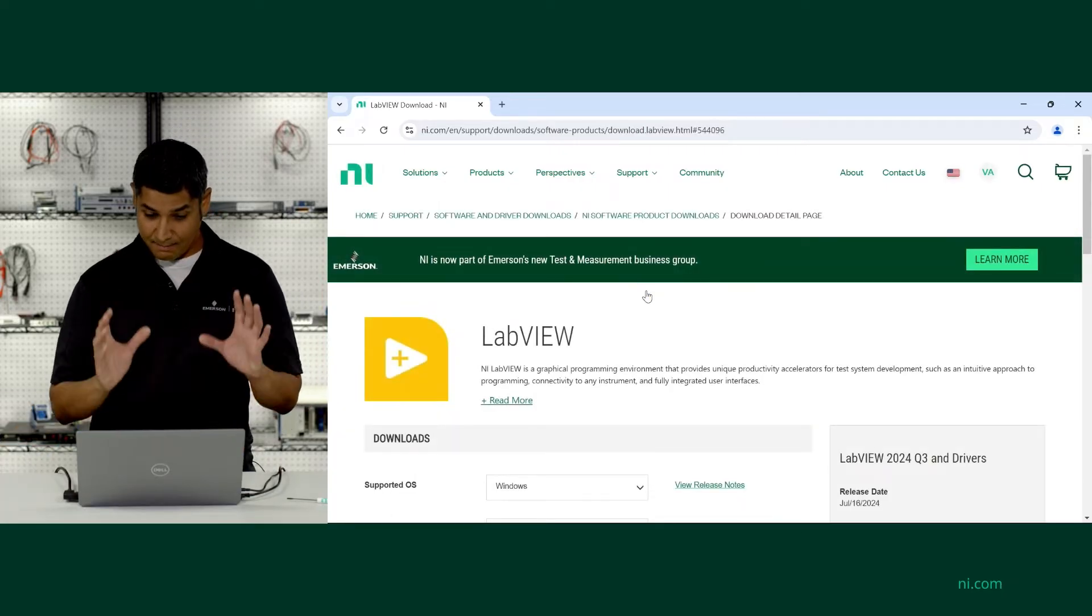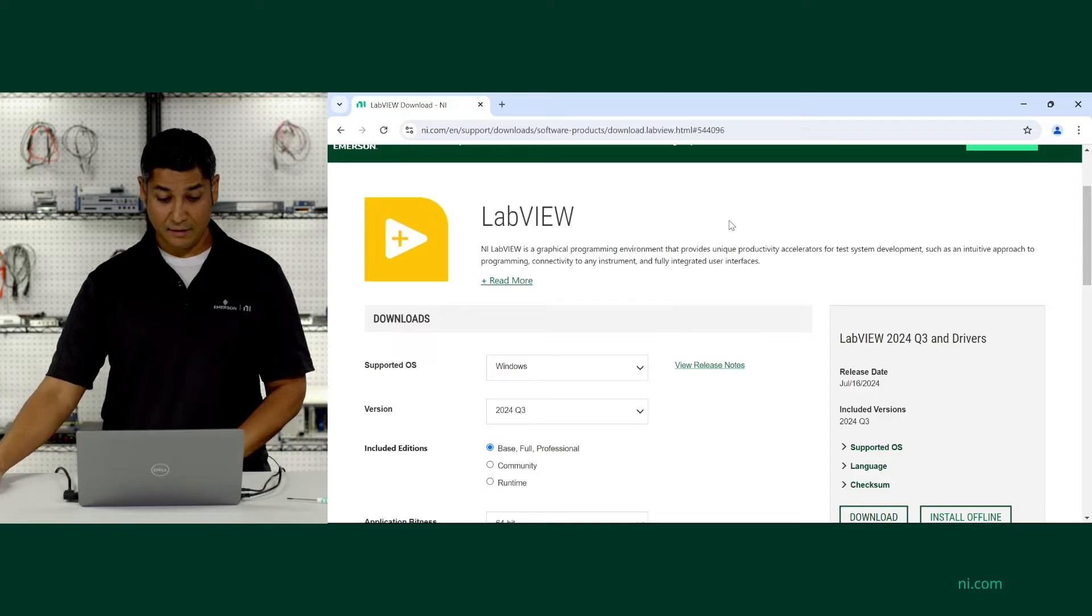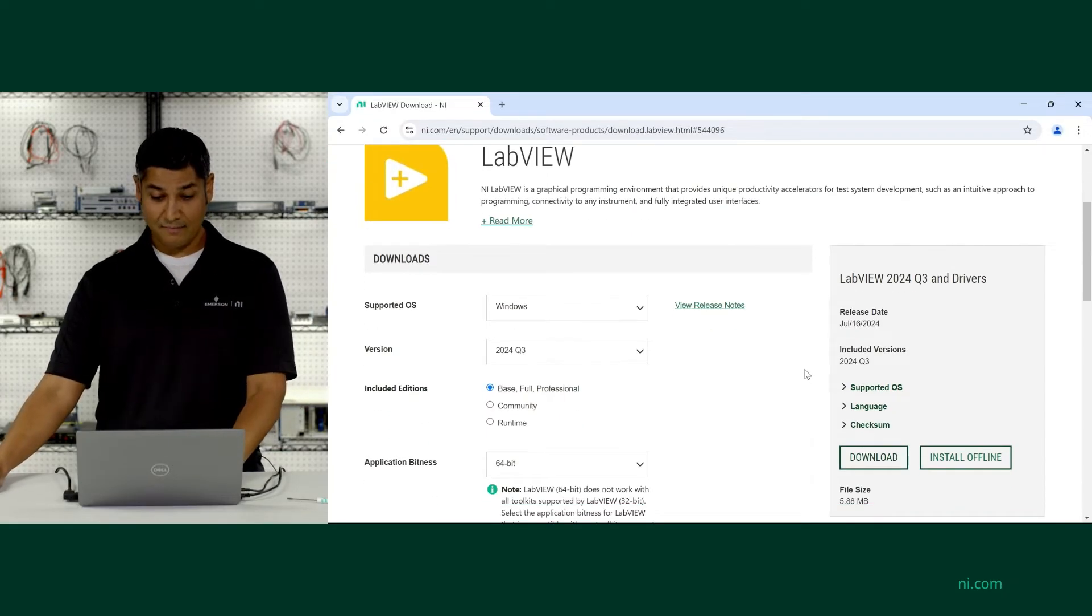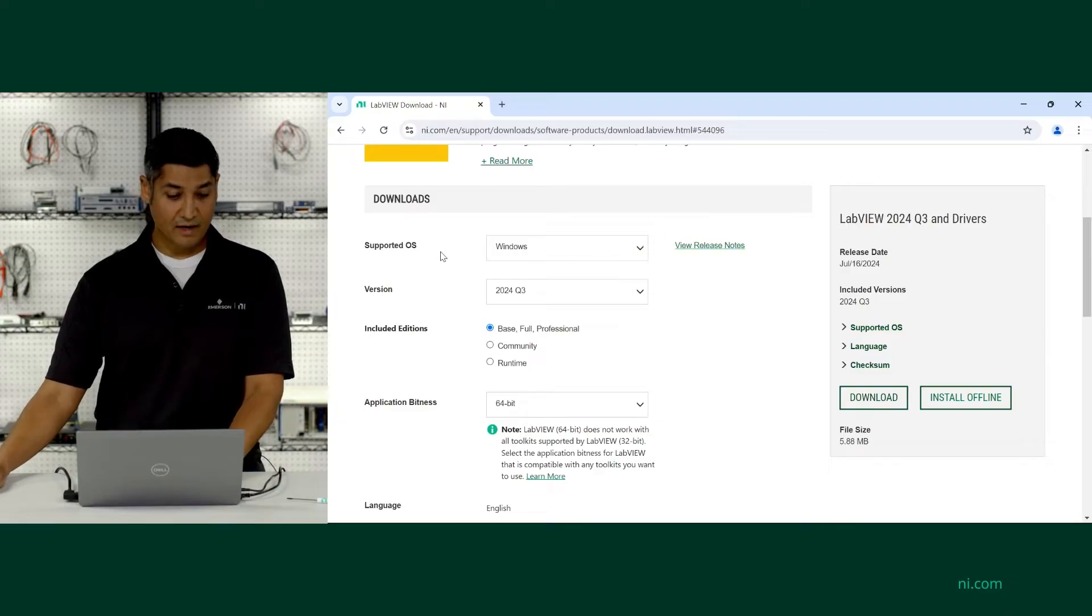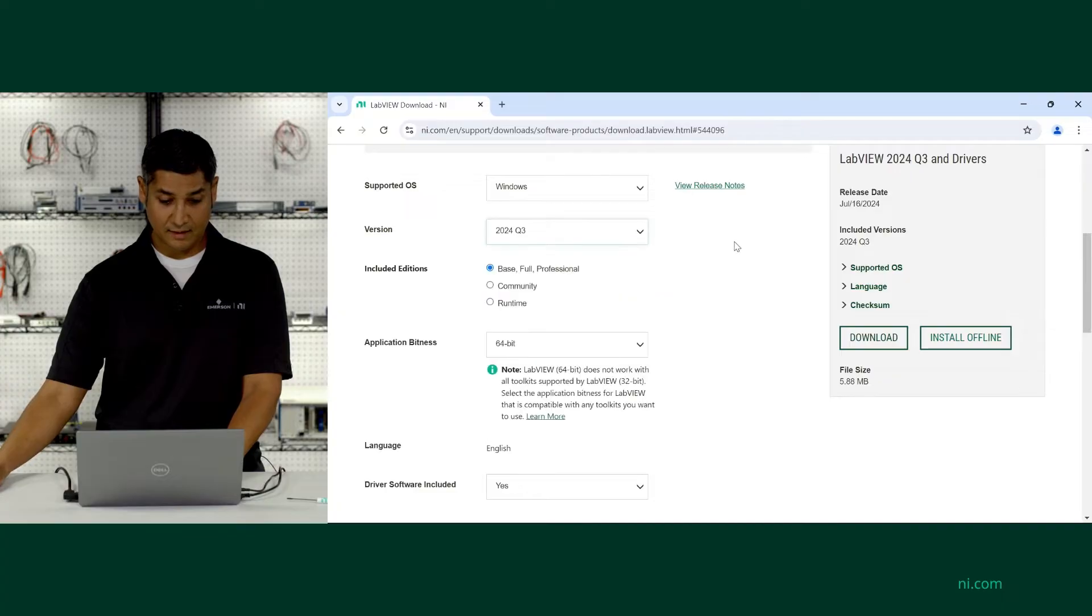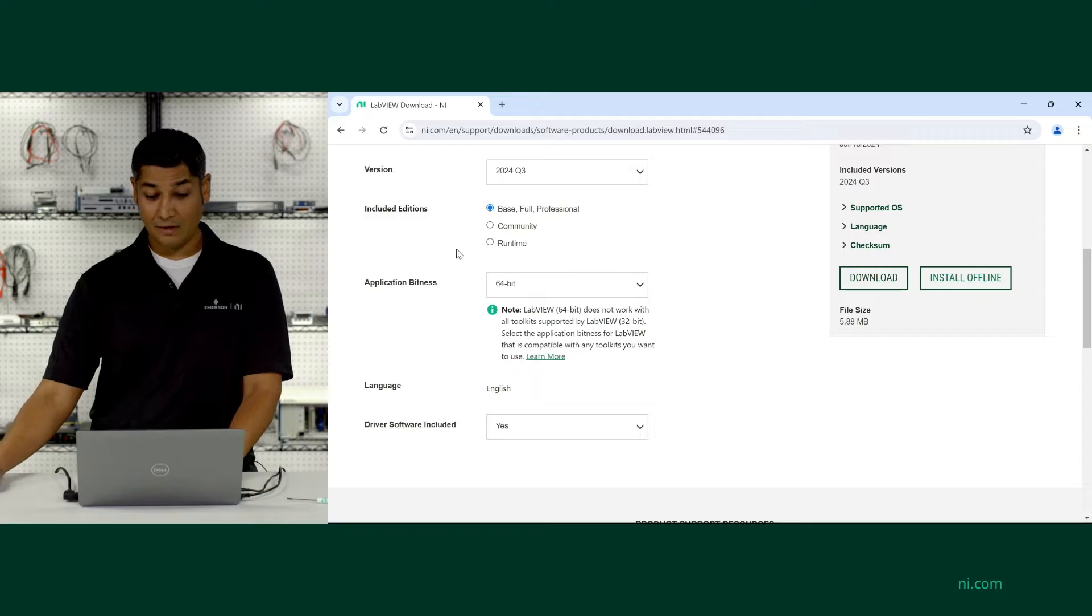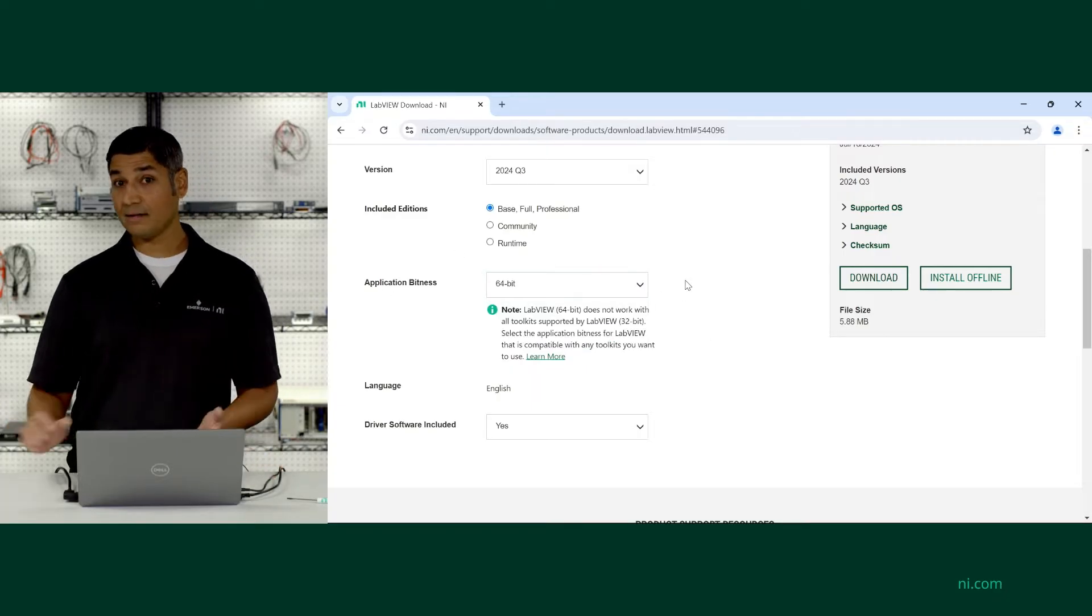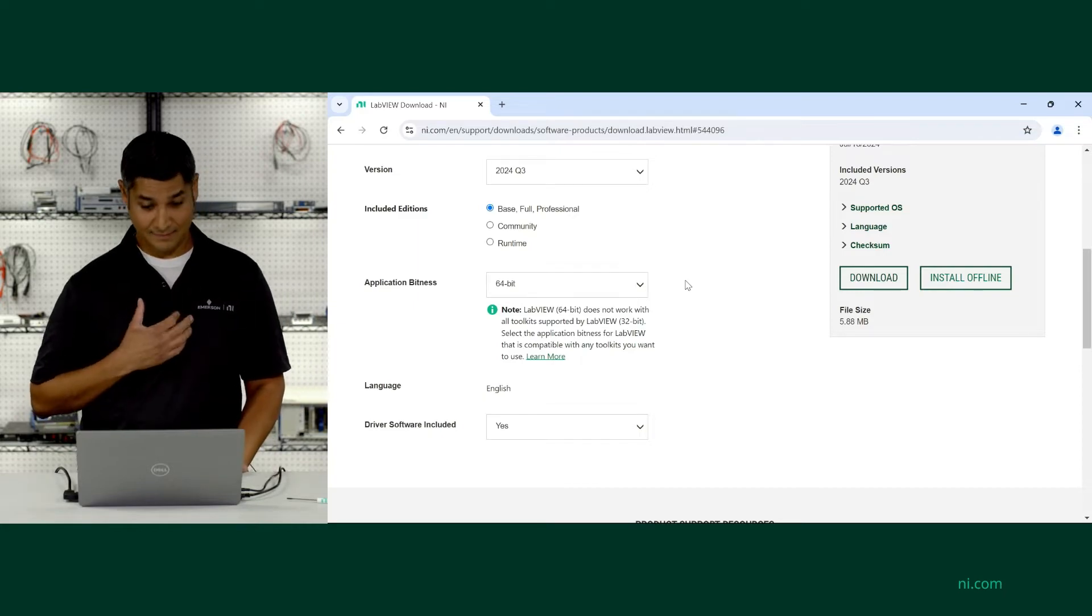So this is the main LabVIEW download page where I'll have everything I need to download for the exact version and the exact edition of LabVIEW that I'd like. I've got my supported operating systems, I can pick the latest version from this drop-down menu, so we'll go with the 2024 Q3, the base full professional editions, and then you can pick your application bitness, either 32 or 64. That will depend on the LabVIEW toolkits that you use.